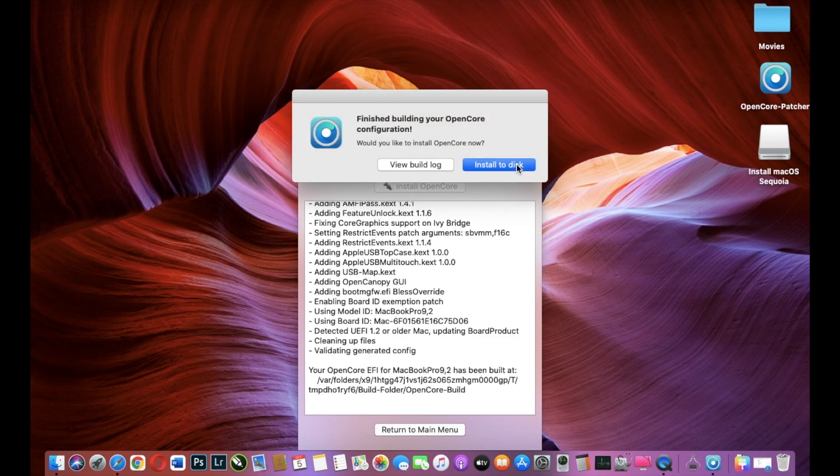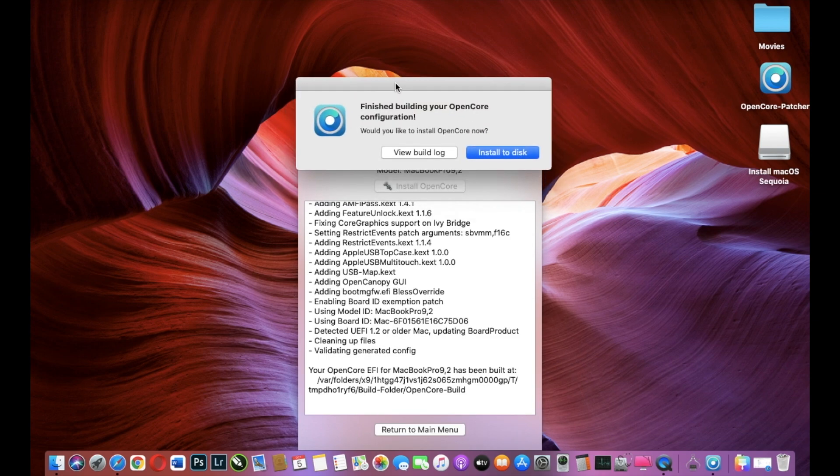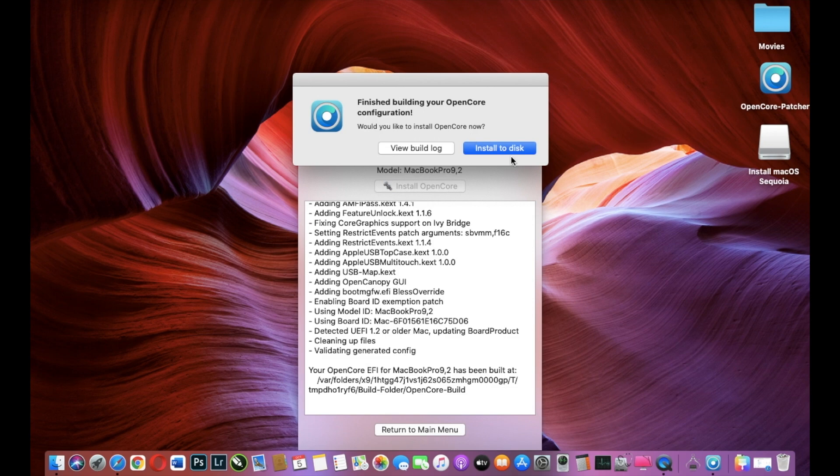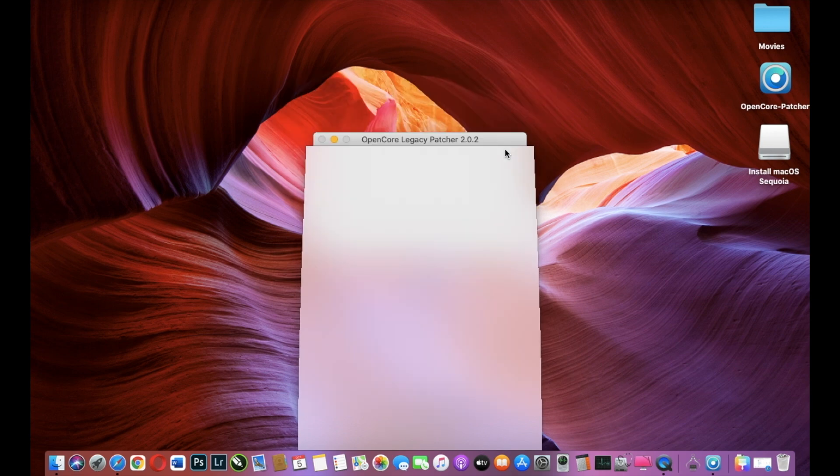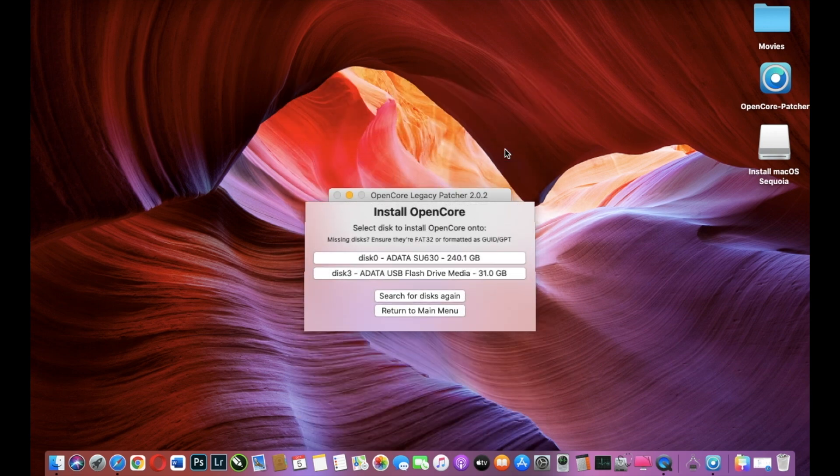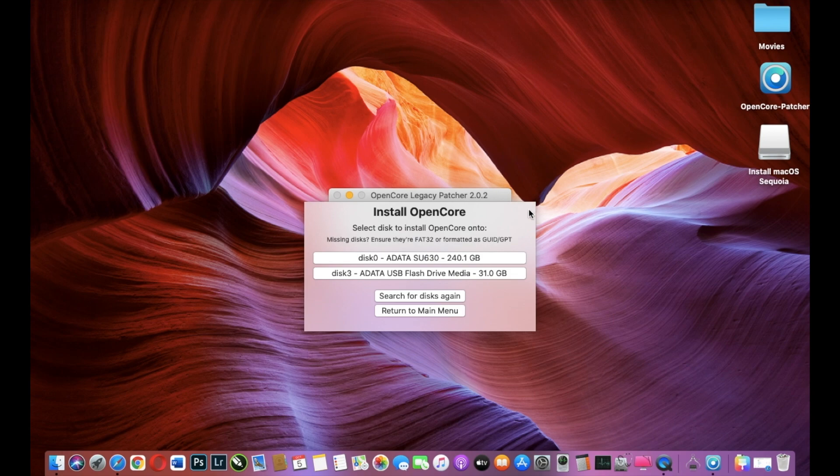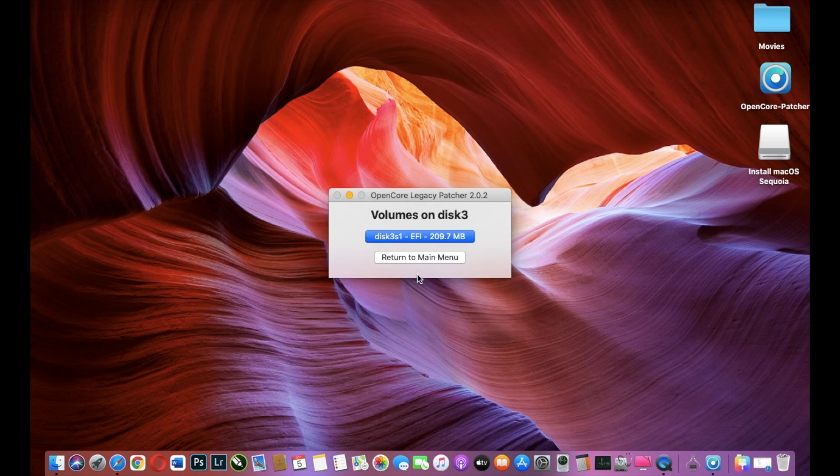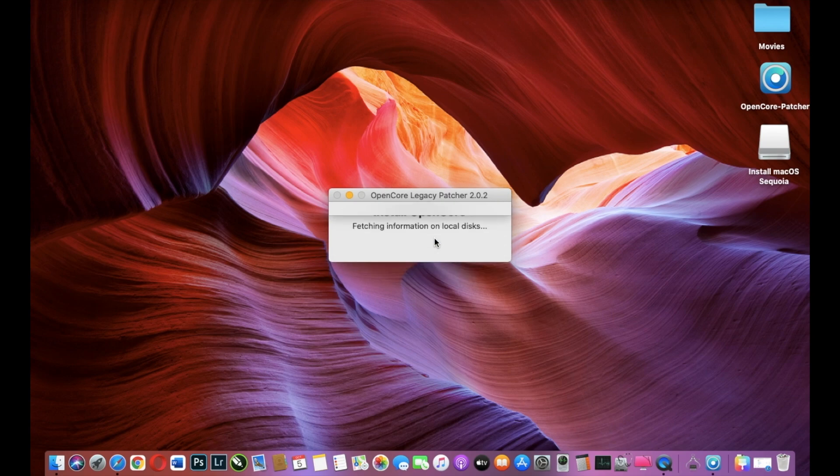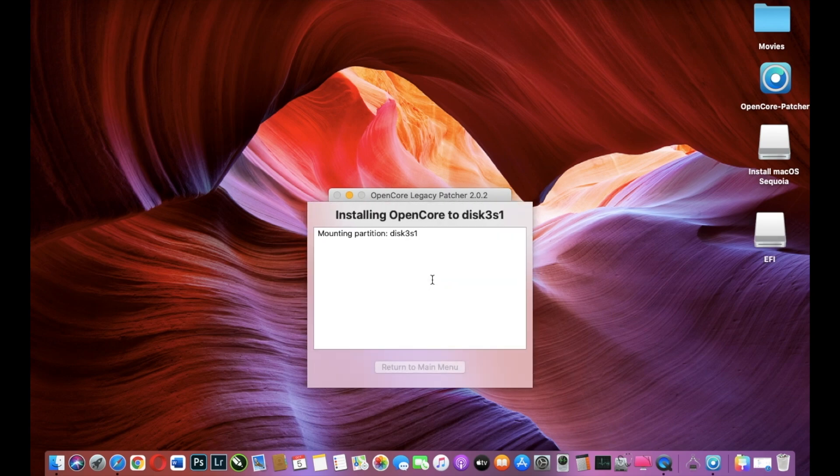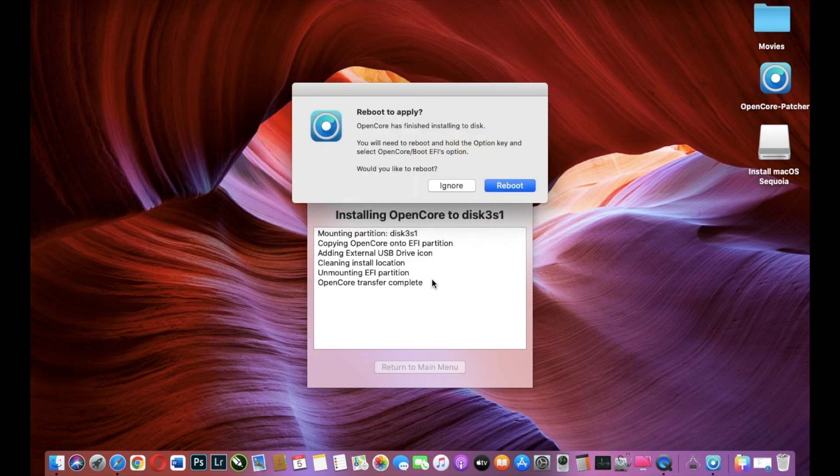And now we are building OpenCore Legacy Patcher and I will install it to my USB stick. I will select my USB stick. Be very careful. Do not select your internal hard drive or SSD. I will select my flash drive and I will select my EFI partition.